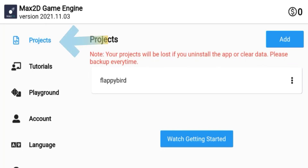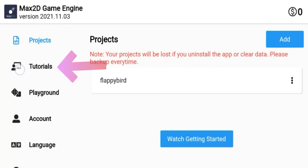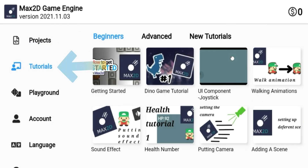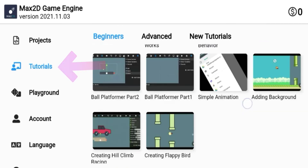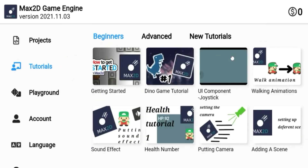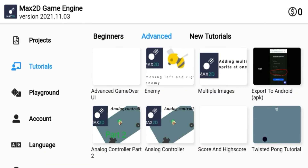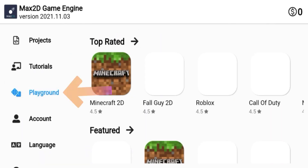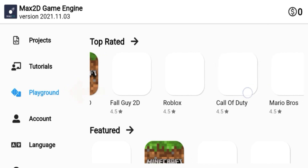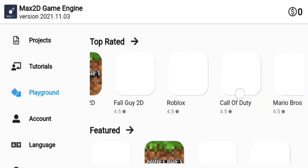In the Project tab you can see all of your projects. In the Tutorial tab you can get tutorials for many things. In the Playground tab you can see projects created by other people.